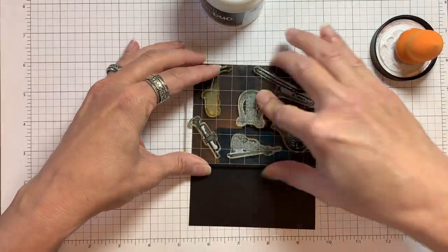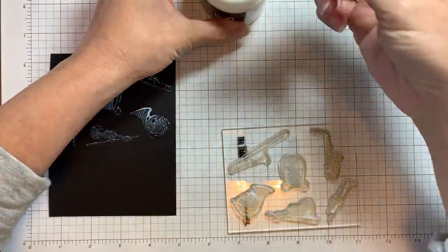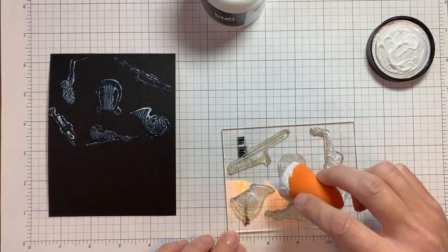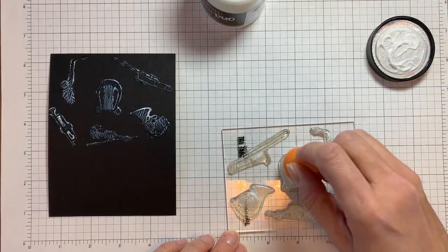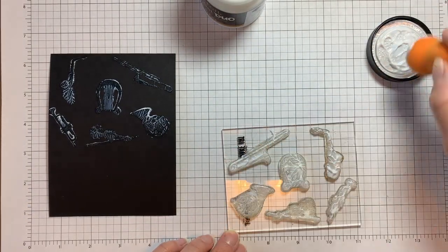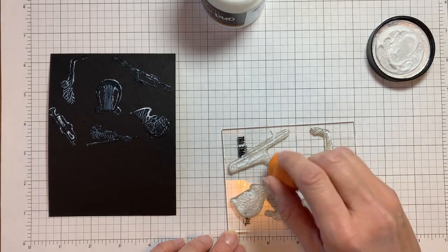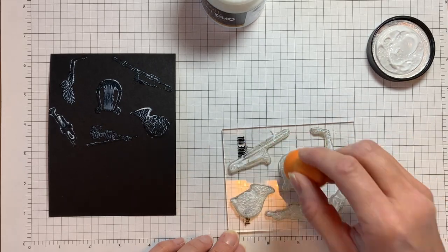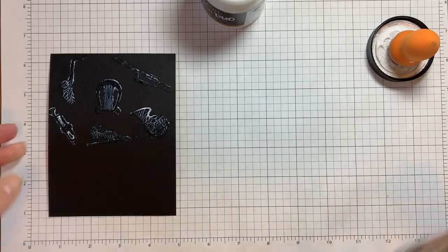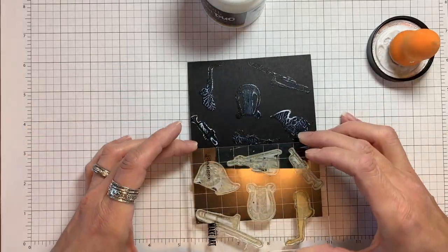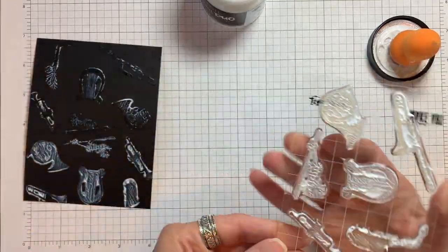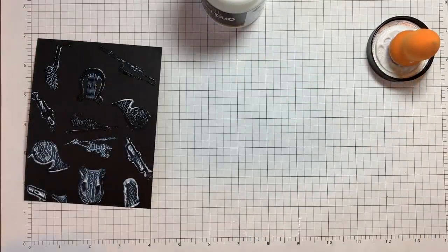When I stamp I want to make sure I pull straight up so I do not smear the image and hold the paper tight because it will stick a little. I'm going to set this aside for about an hour to dry and once it is it will look clear. When I'm done I will use a toothbrush, water, and some Dawn soap to rub the gel off and clean my stamps so they don't get damaged.